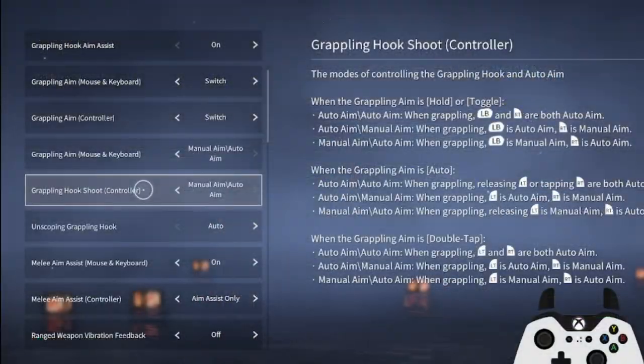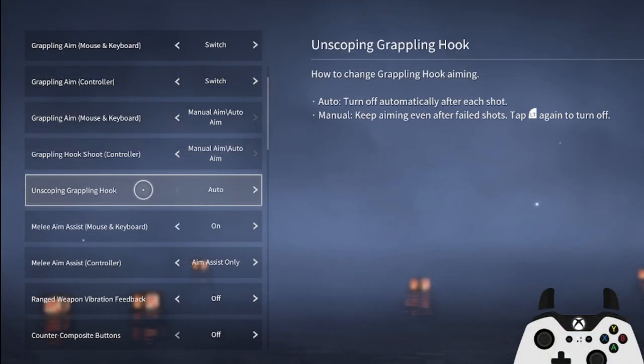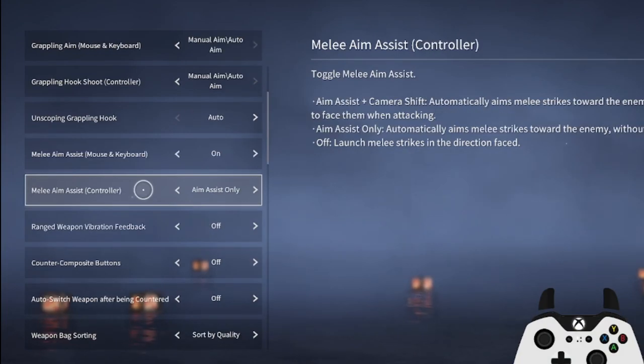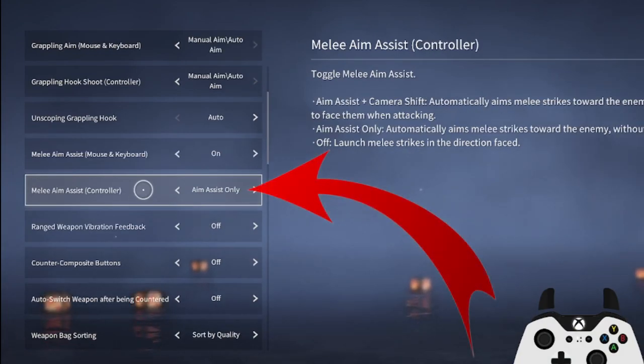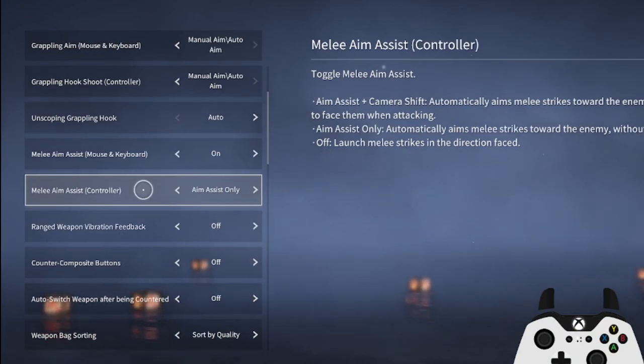We will also want to turn melee aim assist to aim assist only. This allows our aim assist to function without automatically moving our camera towards our target.